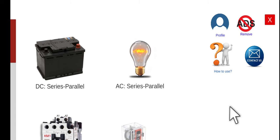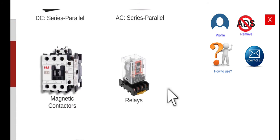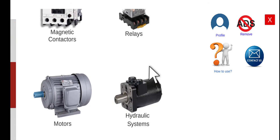Good morning. Welcome to this another series lecture about Electrical Wiring Simulator or EWS. Today we're going to perform the first activity about our three-phase induction motors.